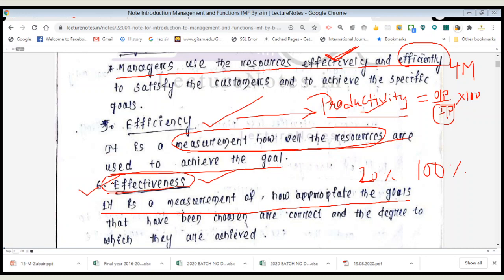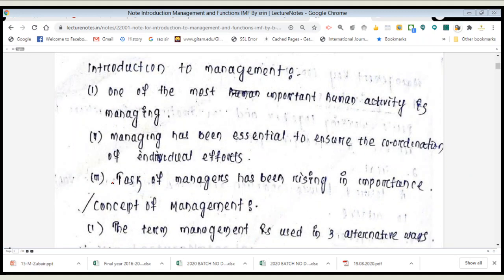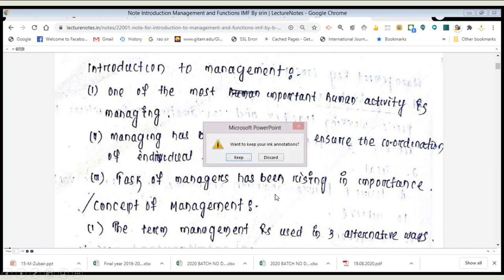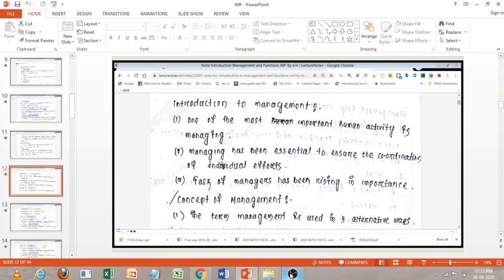These are all six important terms which we will be using in our day-to-day learning: organization, goal, management, organizational performance, efficiency or productivity, and effectiveness. In the next lecture, we will be reading about the main introduction to management. I hope you have understood whatever has been taught.